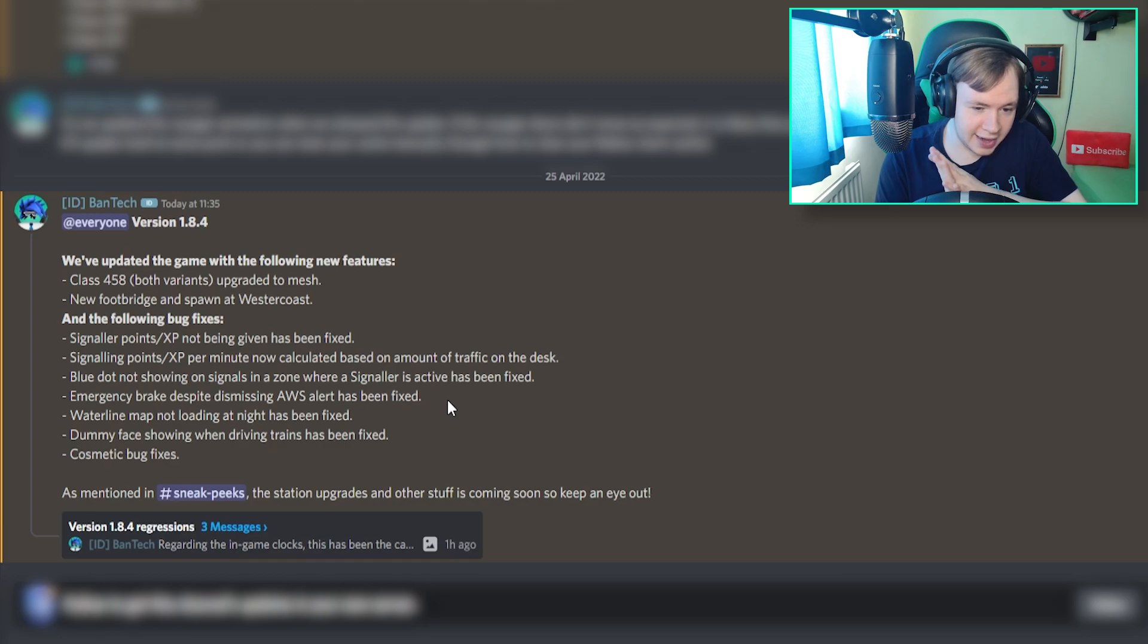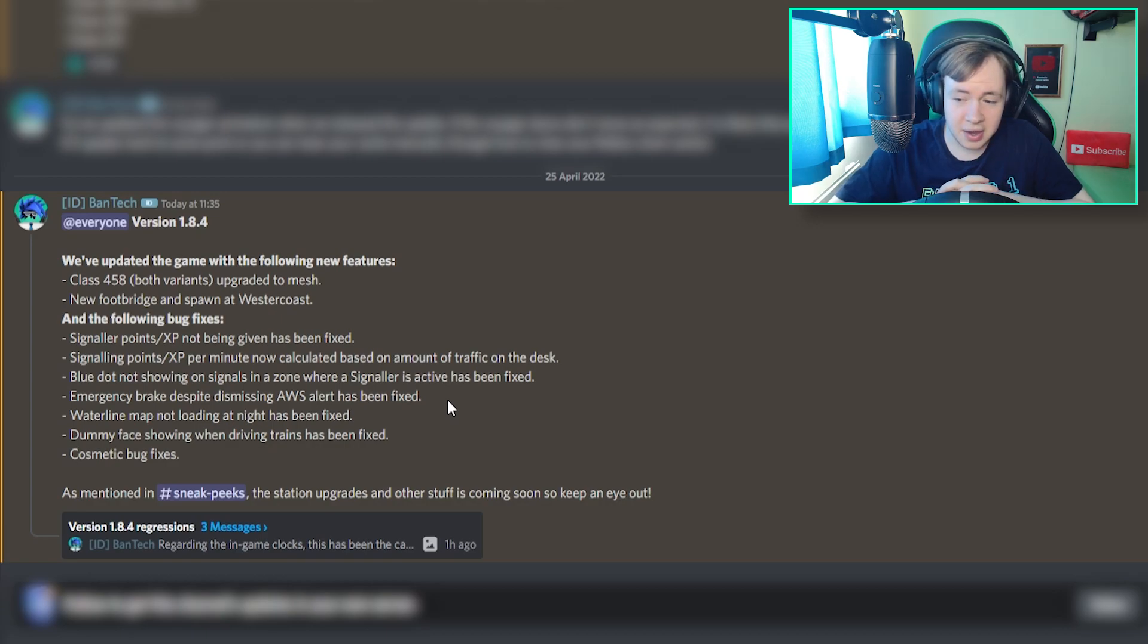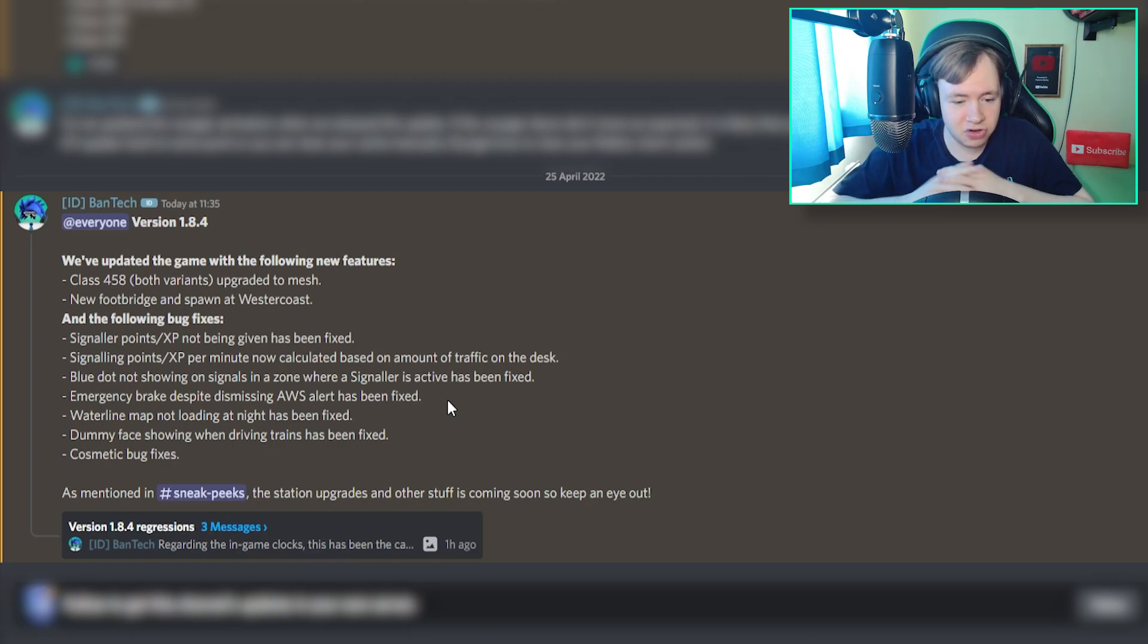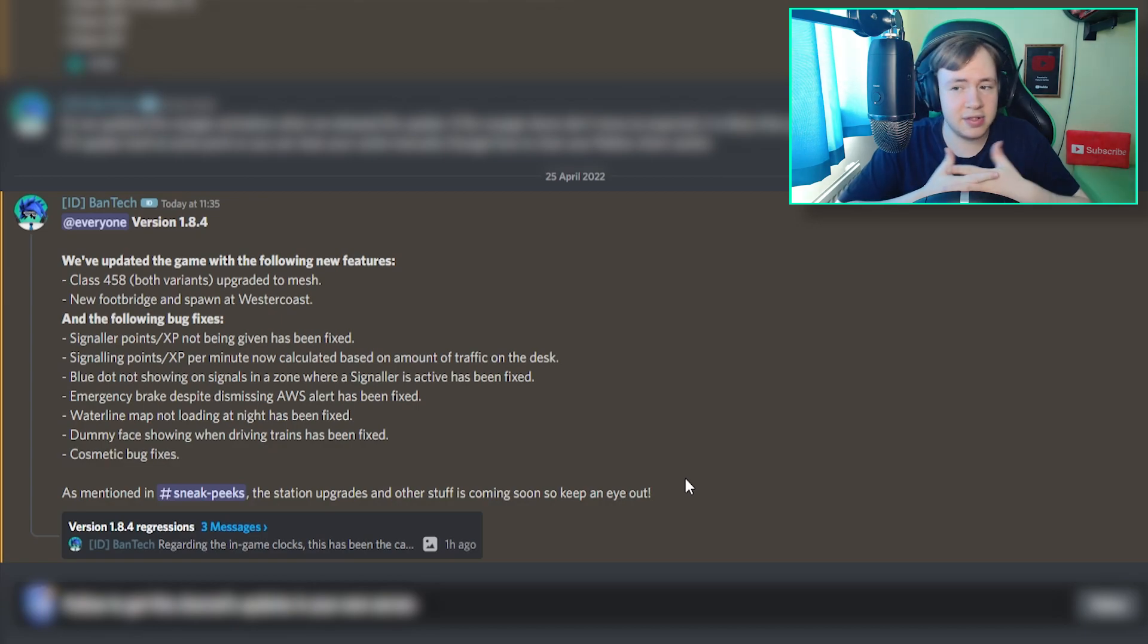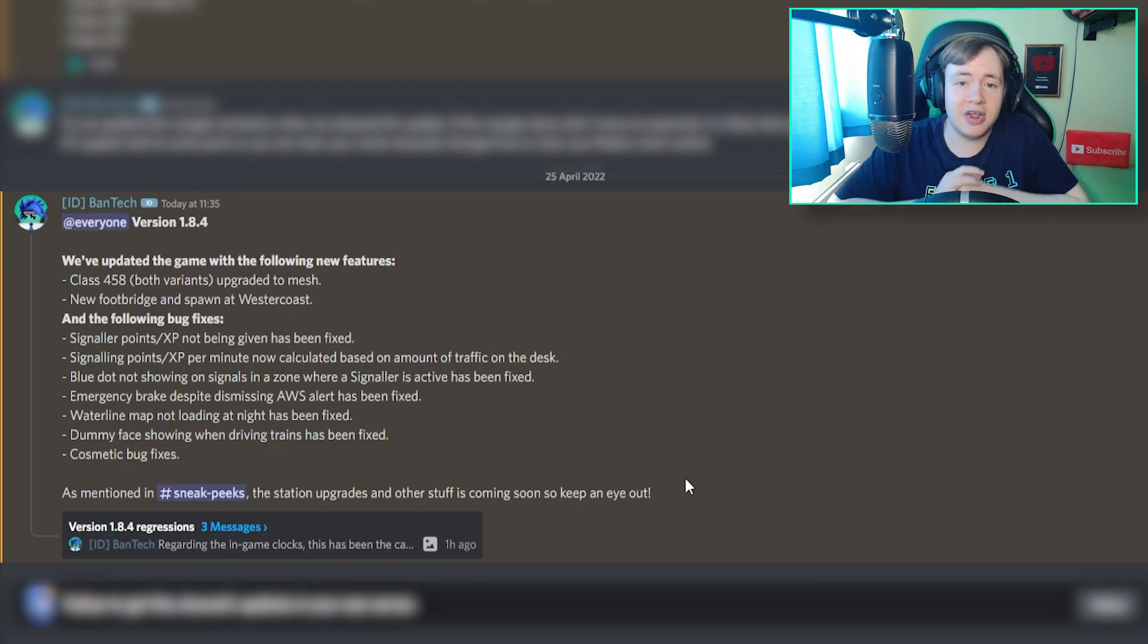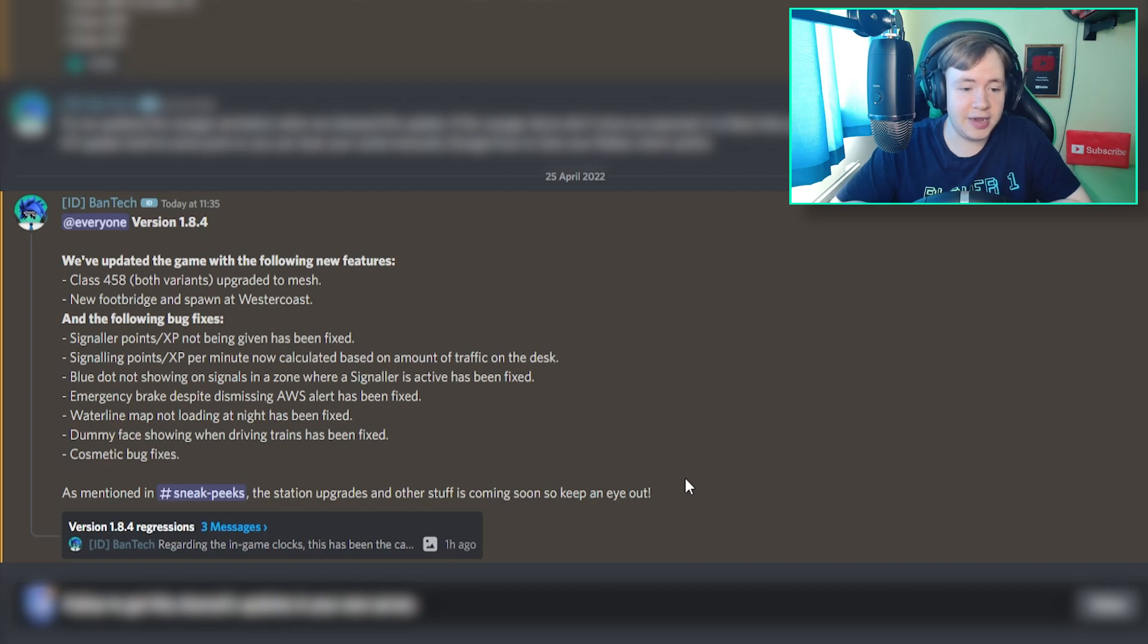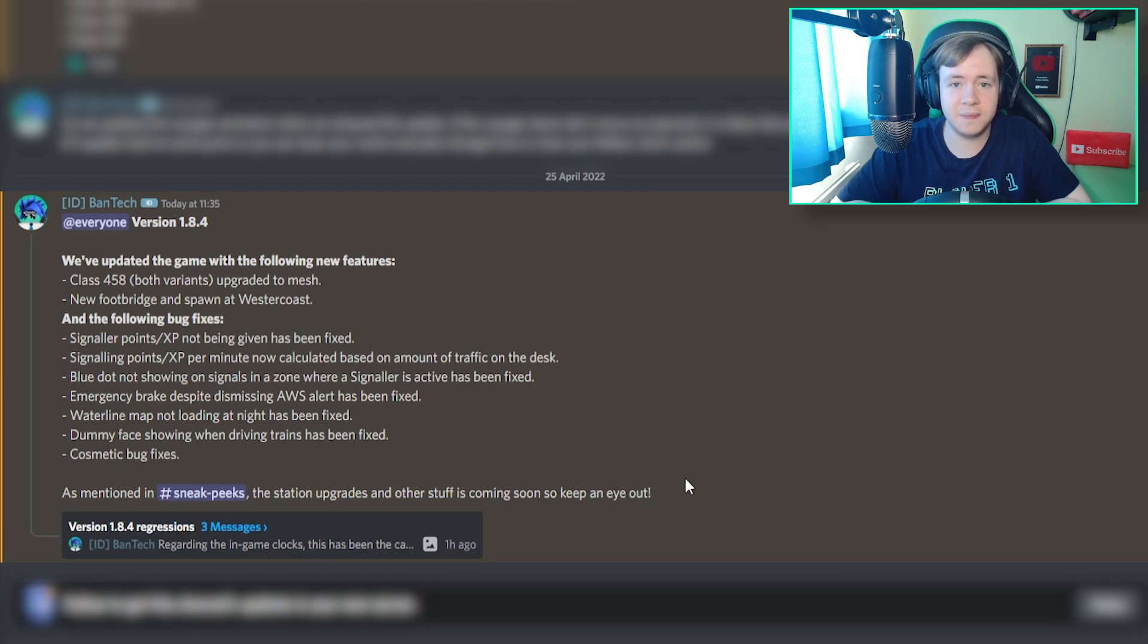Waterline map not loading at night has been fixed. I didn't even know that was a thing. Dummy face showing when driving trains has been fixed. Again, I didn't know that was a thing. And also cosmetic bug fixes as well. As mentioned in Sneak Peaks, the station upgrades and other stuff is coming soon, so keep an eye out. The station upgrades that have been announced in Sneak Peaks have not been updated yet. But now I think we'll hop onto SCR. We'll check out the new 458 train, all the meshed ones, and we'll also look at the new footbridge at Westercoast.